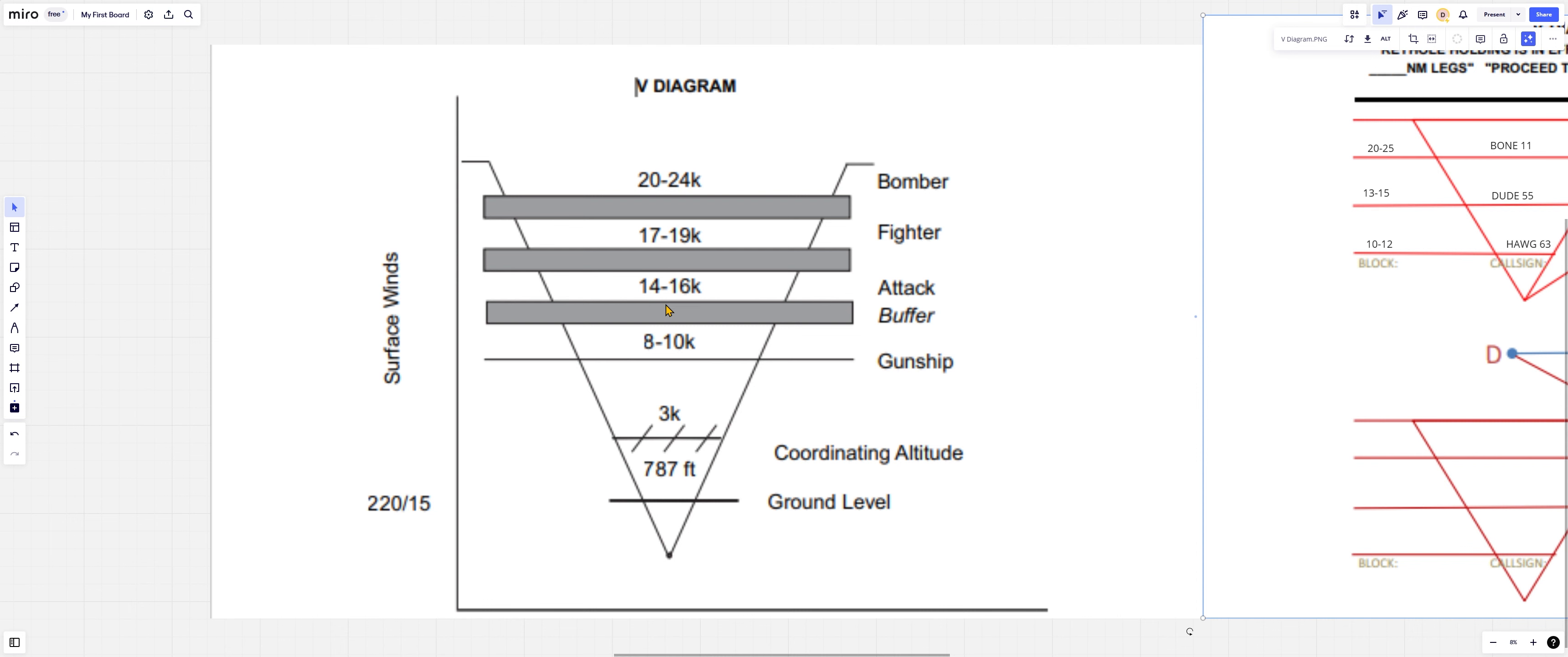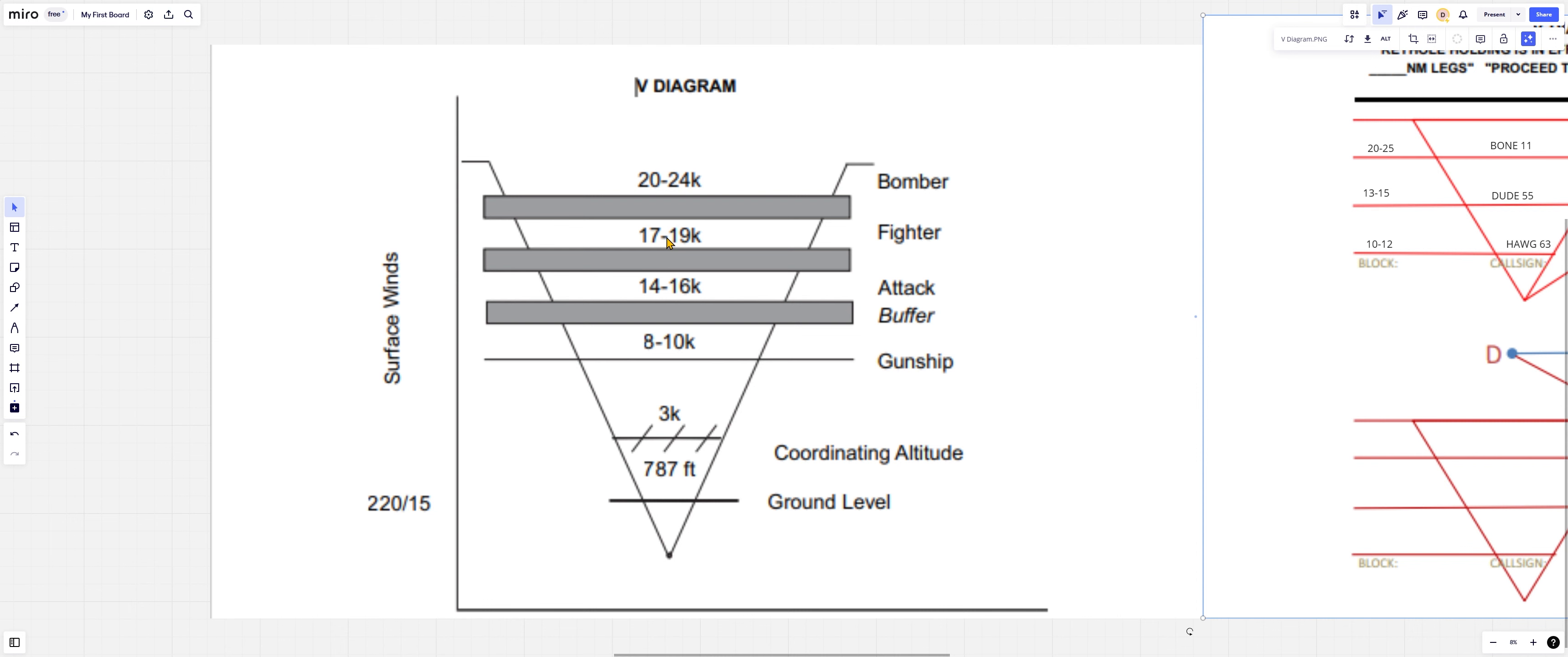The gray space is the distance between the blocks, which is very important. You cannot block someone 10,000 to 12,000 and then block the next person 12,000 to 14,000 because you have literally zero deconfliction there. They are sharing a foot of airspace, but the big sky theory has been proved wrong. Humans will mess it up.